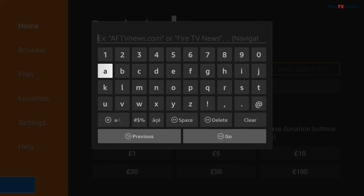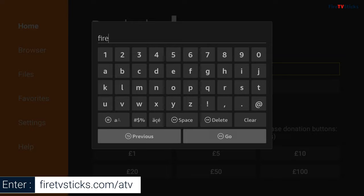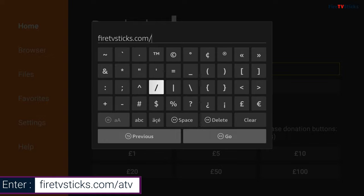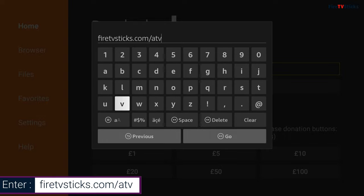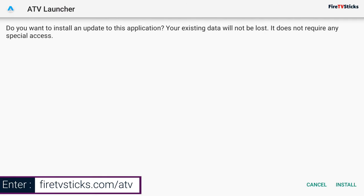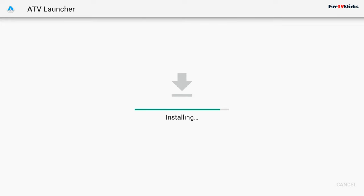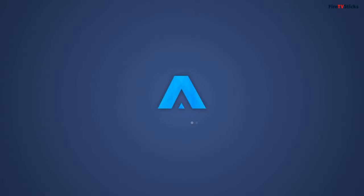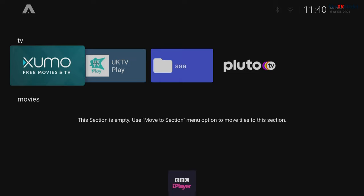With Downloader open, type in firetvsticks.com/ATV. Then once the installation file has finished downloading, install ATV Launcher and open it up. With ATV Launcher open, you can now see that you've got a new home screen that automatically imports all of your apps that you have installed, and you can see the app name with an image with no more greyed out icons.